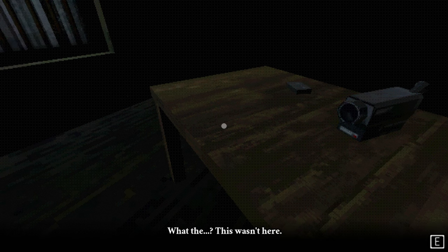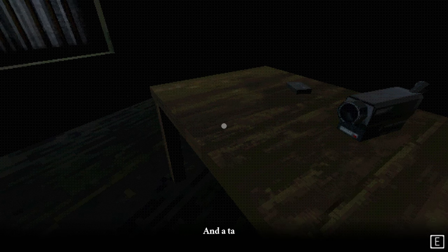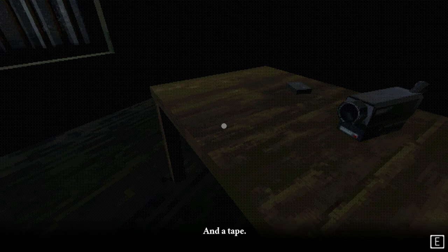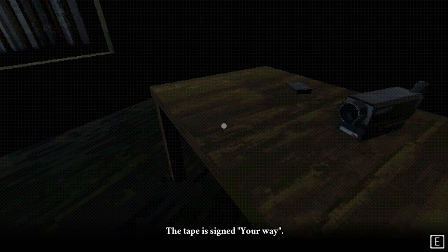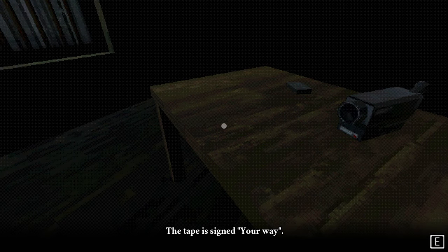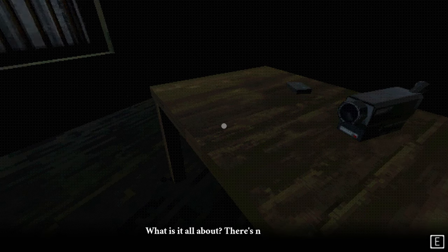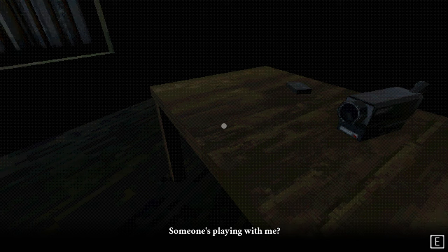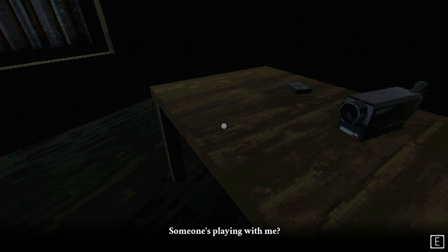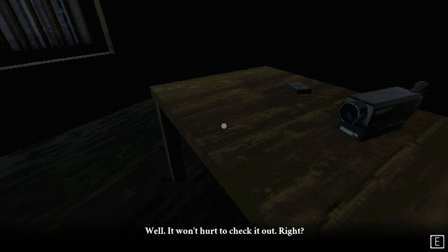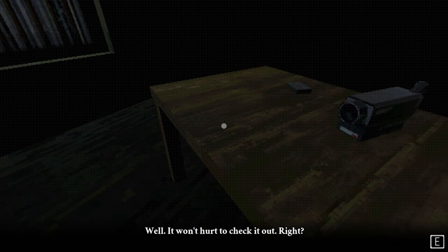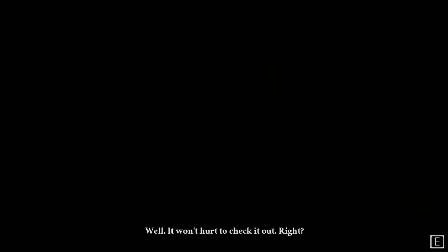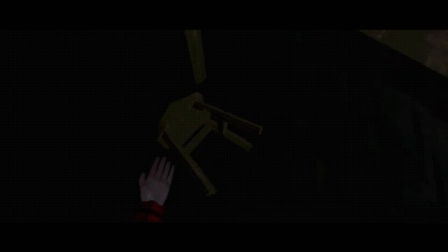What the? This wasn't here. No, the camera. And a tape. The tape is signed, Your Way. What is it all about? There's no one here. Someone's playing with me. Well, it won't hurt to check it out, right? No, nigga, it always does. It always does! Have you never watched a horror movie, bro? It literally always hurts.